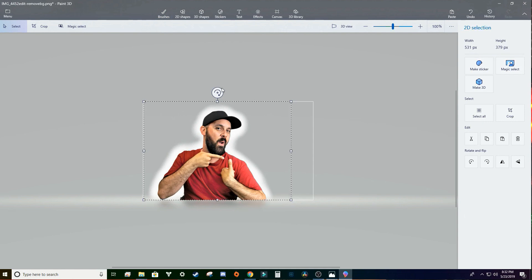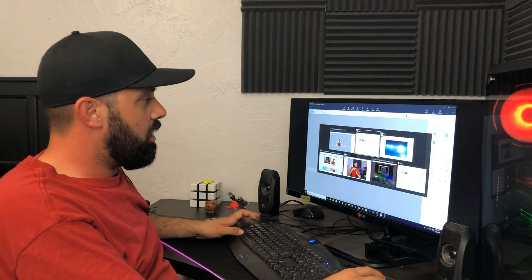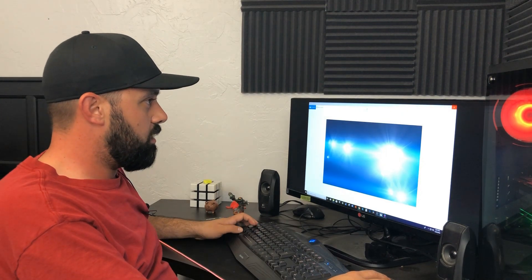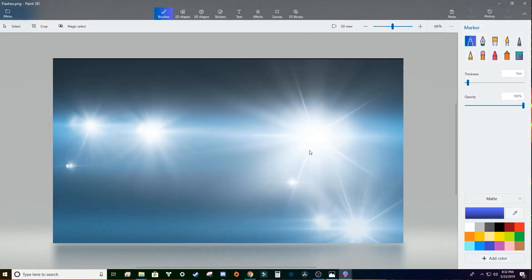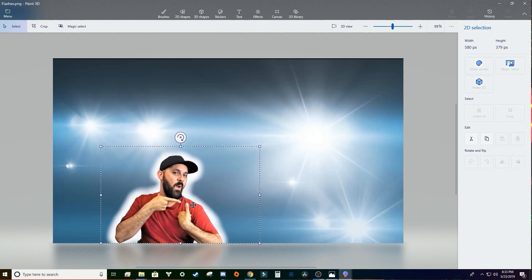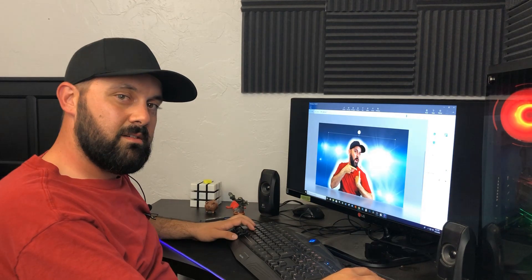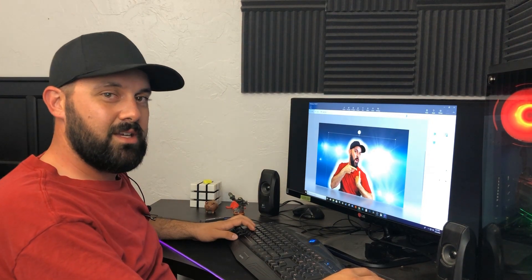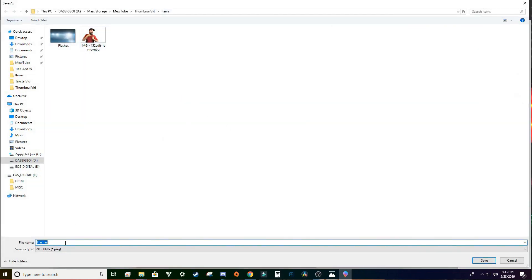Now we're going to select that image again as a whole and copy it. We're going to open up our background that we want with Paint 3D again, paste it in, drag it to where I want it, and get the right size. It's a freaking work of art — in a minute and a half we've got something beautiful going on already. We're going to save a copy and use the image location, and we're going to call it 'Thumb for the Gods of YouTube.'